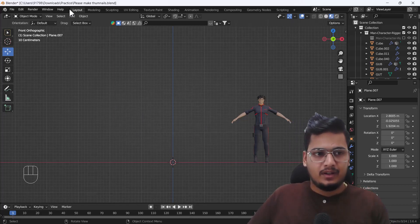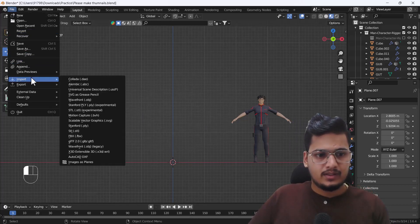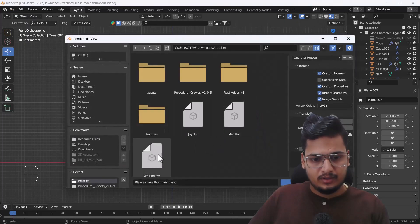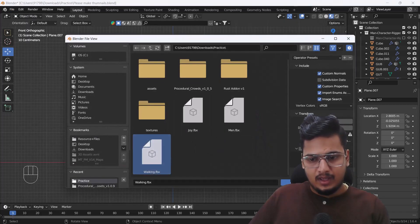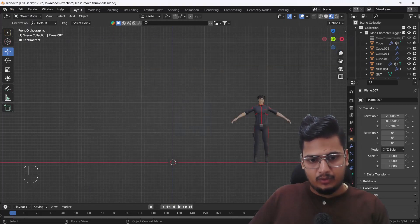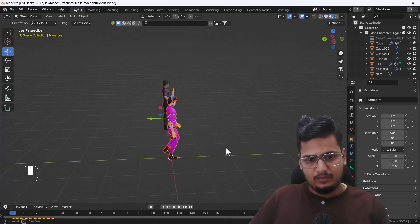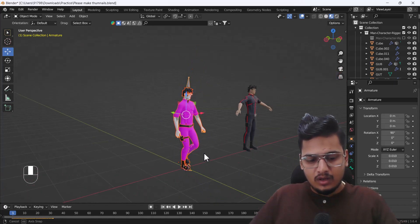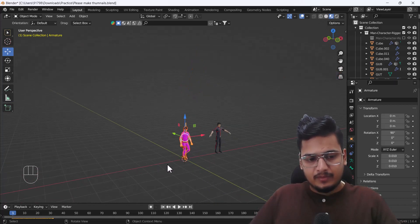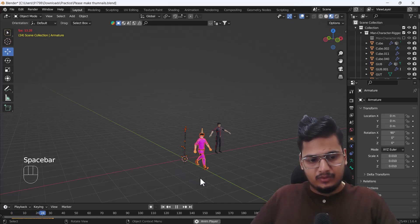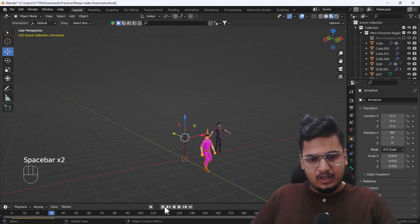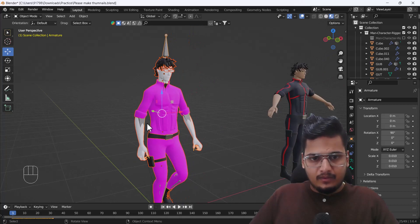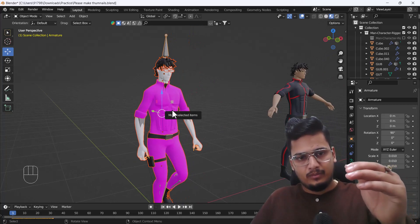Now I'll go back to Blender and import the walking FBX file we just downloaded. Here you can see we have the walking animation imported. If I play the animation you can see we have a good animation on the character.